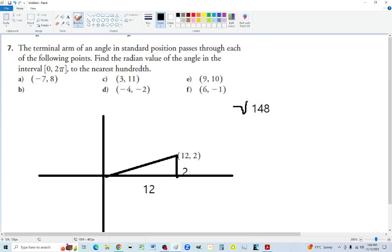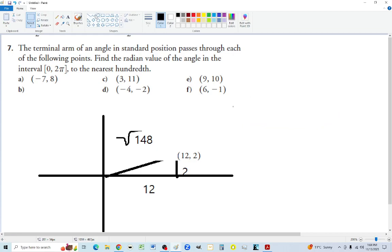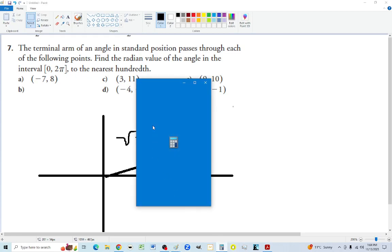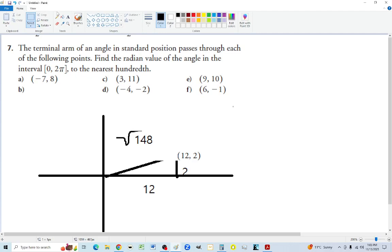It doesn't have an exact clean value. We don't need to keep finding the radius because we can always use arc tan. Looking at this angle, it'll be very small — about 10 degrees. So we use 2 over 12 and find arc tan, keeping it in radians this time: the opposite over the adjacent gives the tangent of this angle.